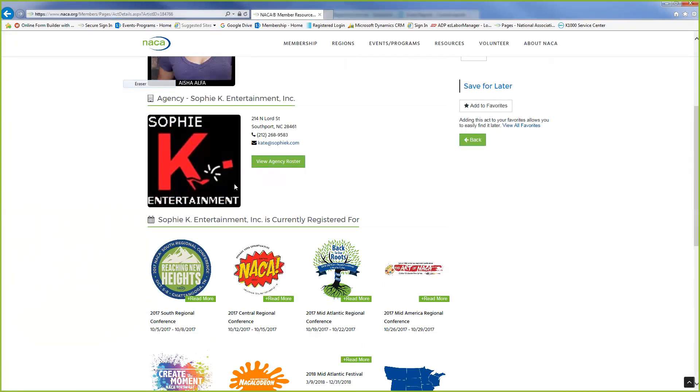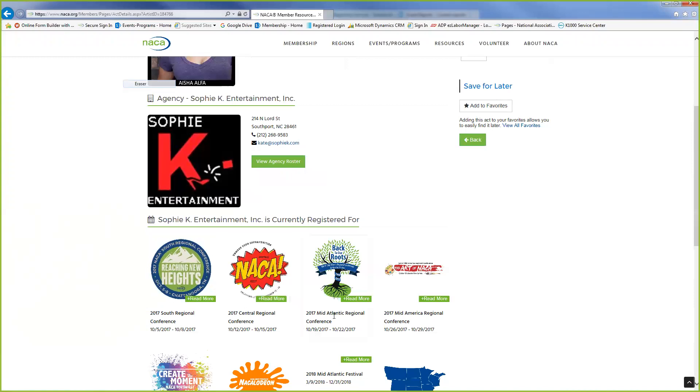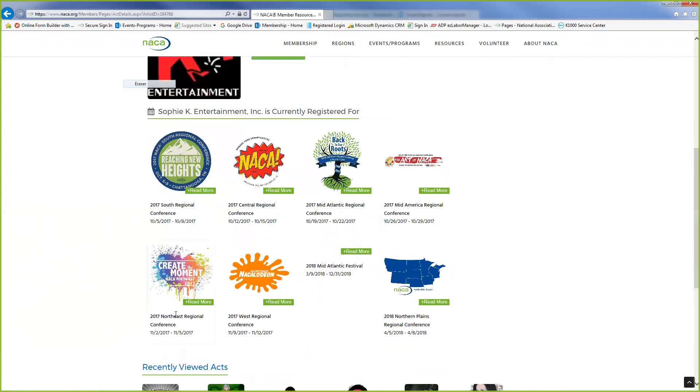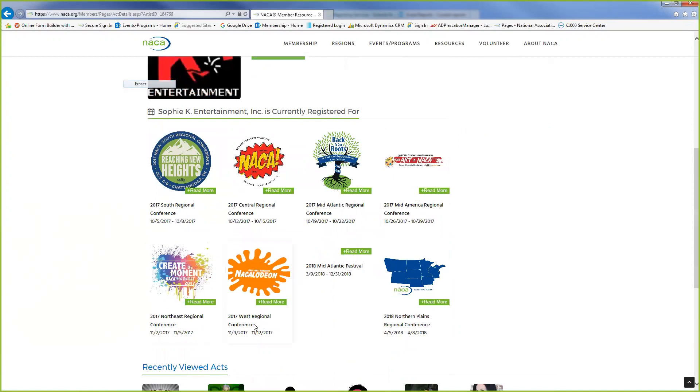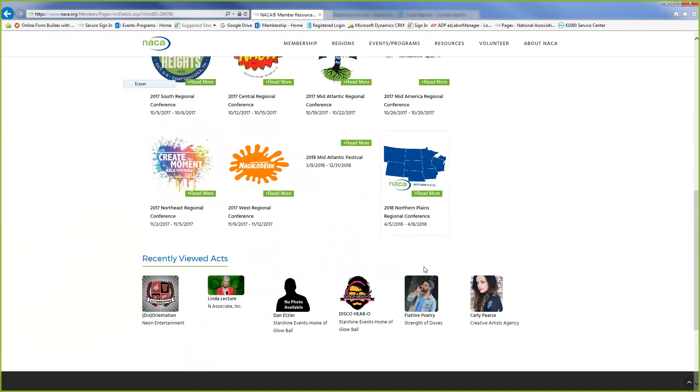So here they are registered for South, Central, Mid-Atlantic, Mid-America, Northeast and West, and also for Northern Plains.